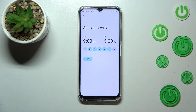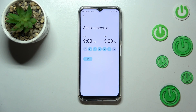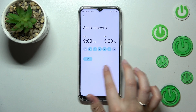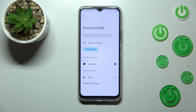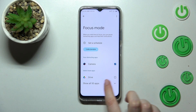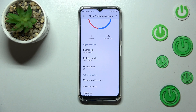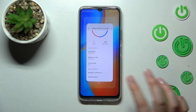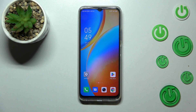You can set a schedule, pick a start and end time, and choose particular days on which your device will work with this schedule. It will simply limit the notifications from that particular app, which is a really cool option. I highly recommend checking it if you want to rest.